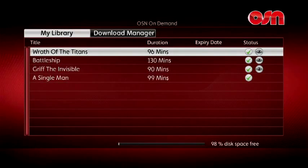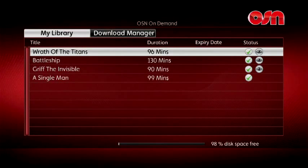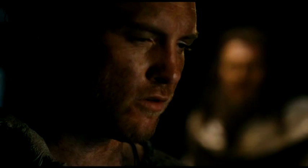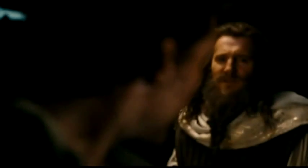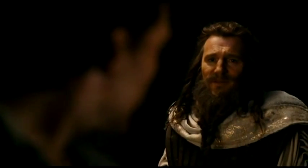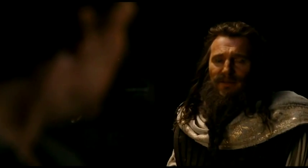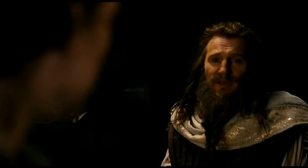Once your program is fully downloaded, it will move automatically to My Library, where you'll find all your downloaded programs. You can even watch a previously downloaded program or live television while another program is downloading.